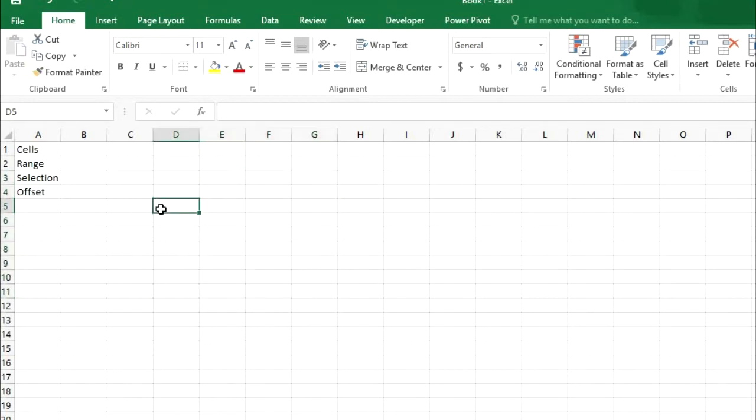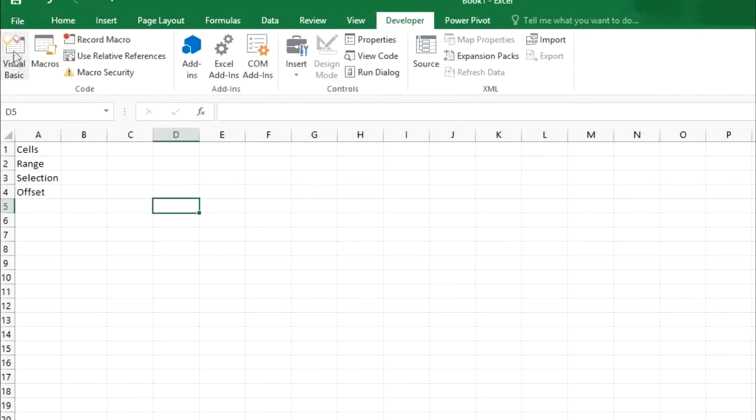So how we can write this cells and range command. How we can use it in VBA coding. In VBA Visual Basic Editor. How we can use these commands. So let me open Visual Basic Editor.